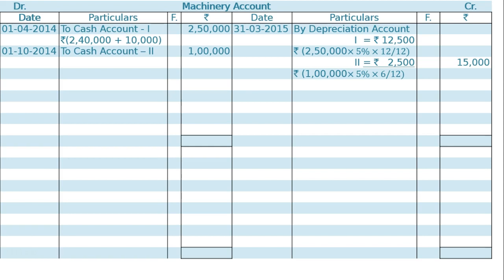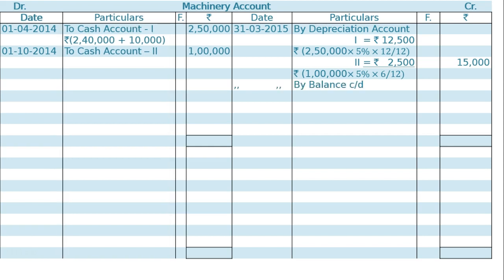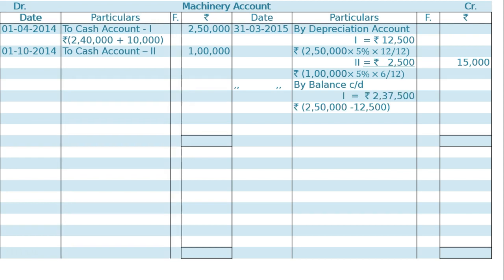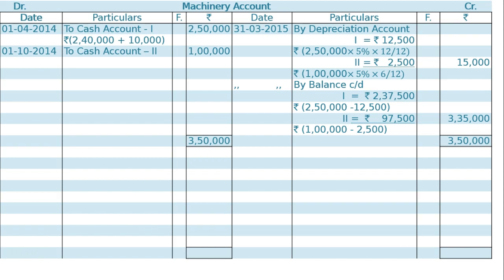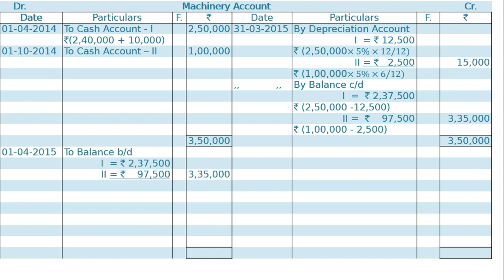The balance carried down for machine 1 is Rs. 2,50,000 minus Rs. 12,500, that is Rs. 2,37,500. The totalling is Rs. 3,35,000 and both sides total Rs. 3,50,000. We can note down by balance carried down on 1st April 2015 in the debit side as balance brought down, that is Rs. 3,35,000.